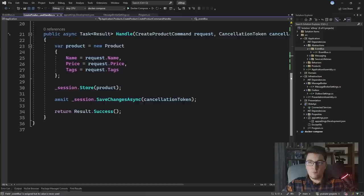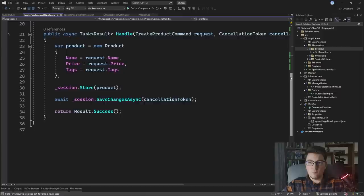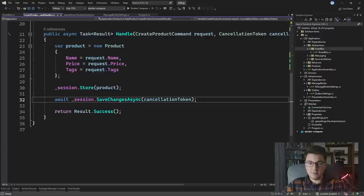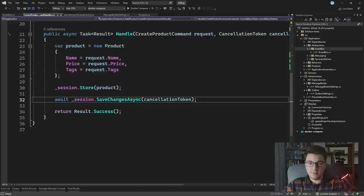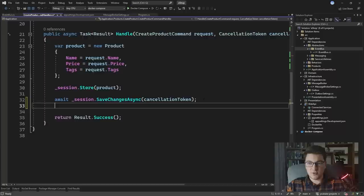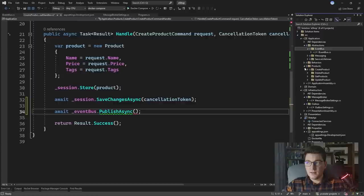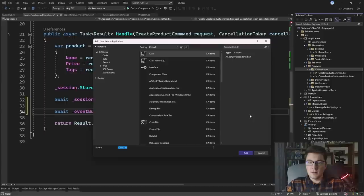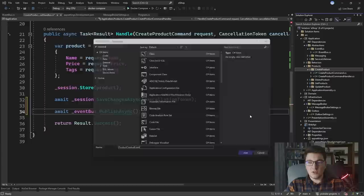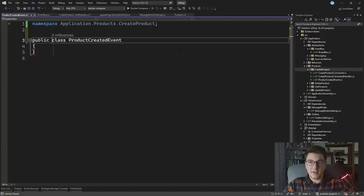Let's go back to the CreateProductCommandHandler. I want to inject the IEventBus we just created, give it a proper name, and inject it from the constructor. In the Handle method, after we've created and persisted the product to the database, I can publish a message to the queue. I'll say await _eventBus.PublishAsync and publish a ProductCreated event. Let's create it in the CreateProduct folder — I'll add a new class named ProductCreated.